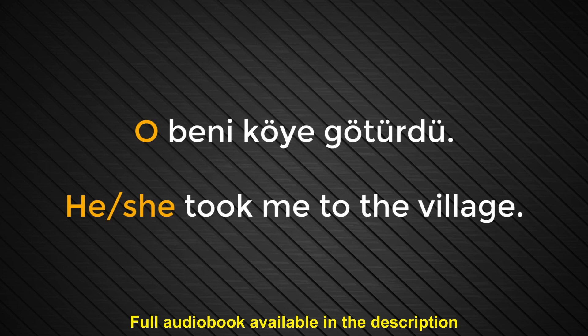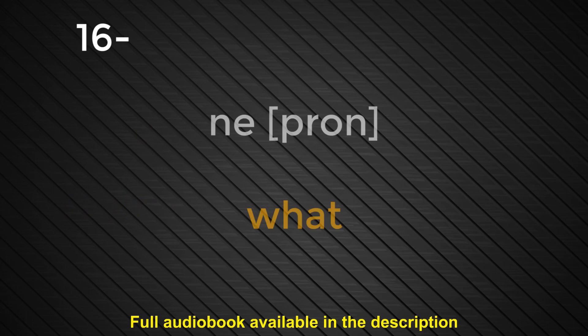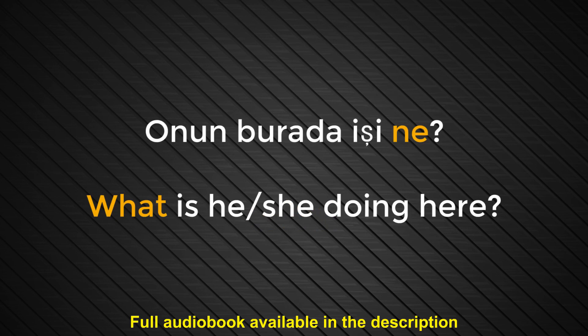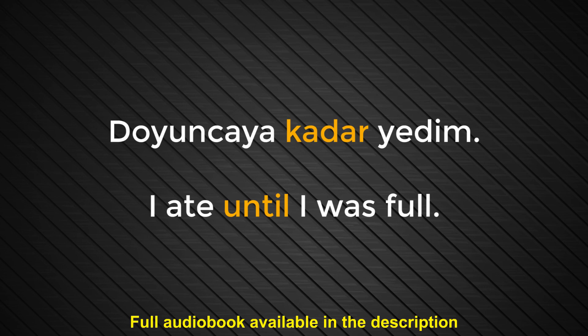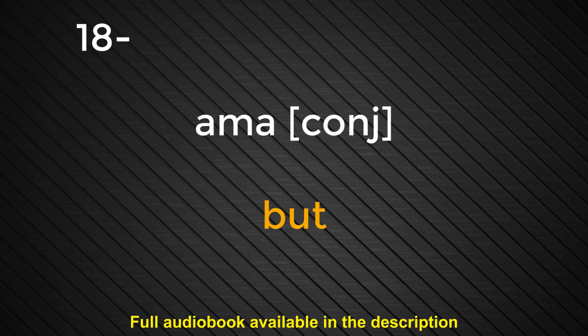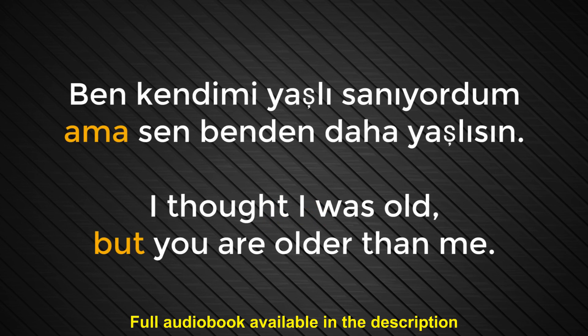Number sixteen. Ne. What. Onun burada işi ne? What is he, she doing here? Number seventeen. Kadar. Until. Doyuncaya kadar yedim. I ate until I was full. Number eighteen. Ama. But. Ben kendimi yaşlı sanıyordum. Ama sen benden daha yaşlısın. I thought I was old. But you are older than me.